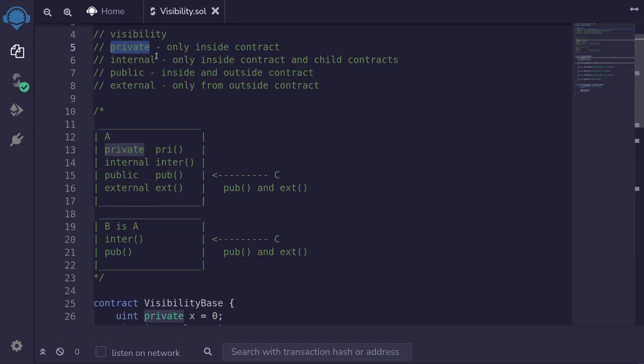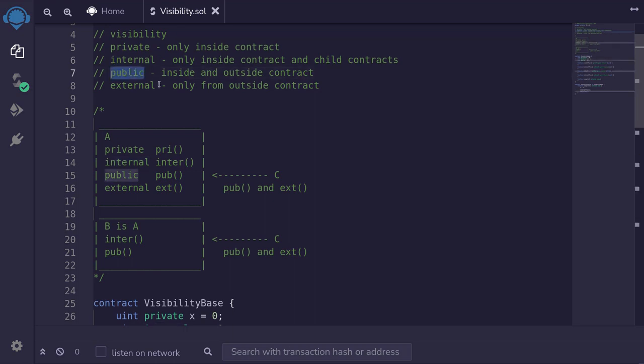In summary: private state variables and functions can only be called inside the contract that defines it. Internal is similar to private, except the child contract can also access those state variables and functions. Public can be called by anyone and any contract. And external can only be called from contracts and accounts that are outside the contract.